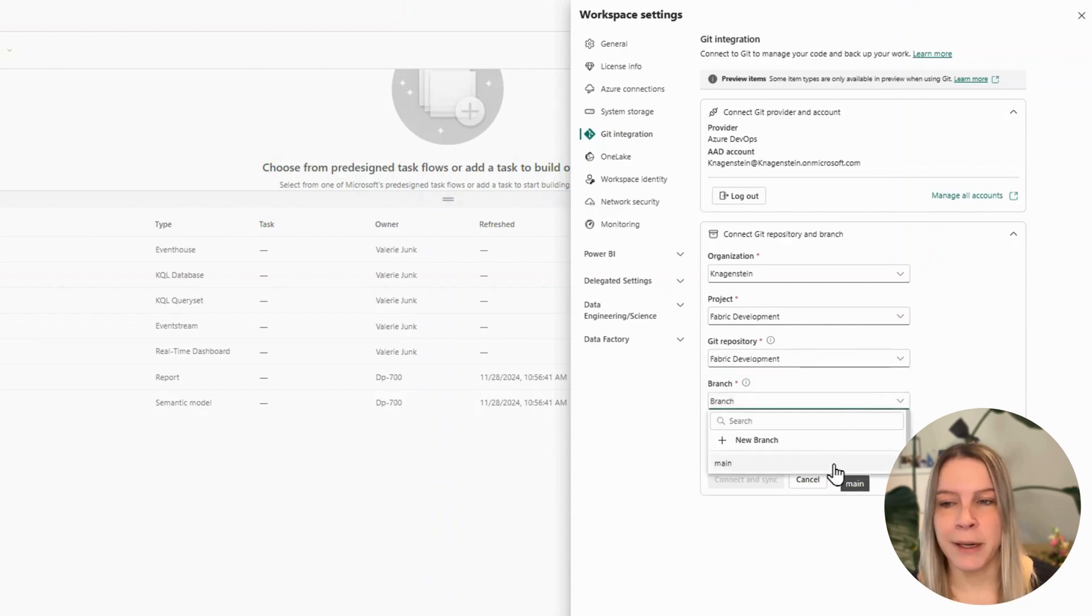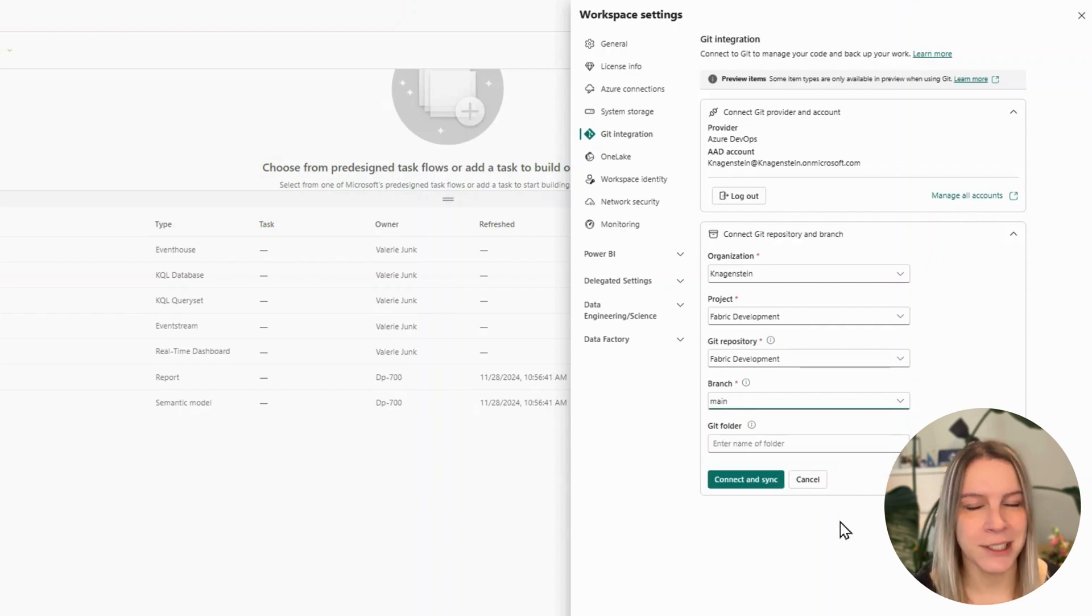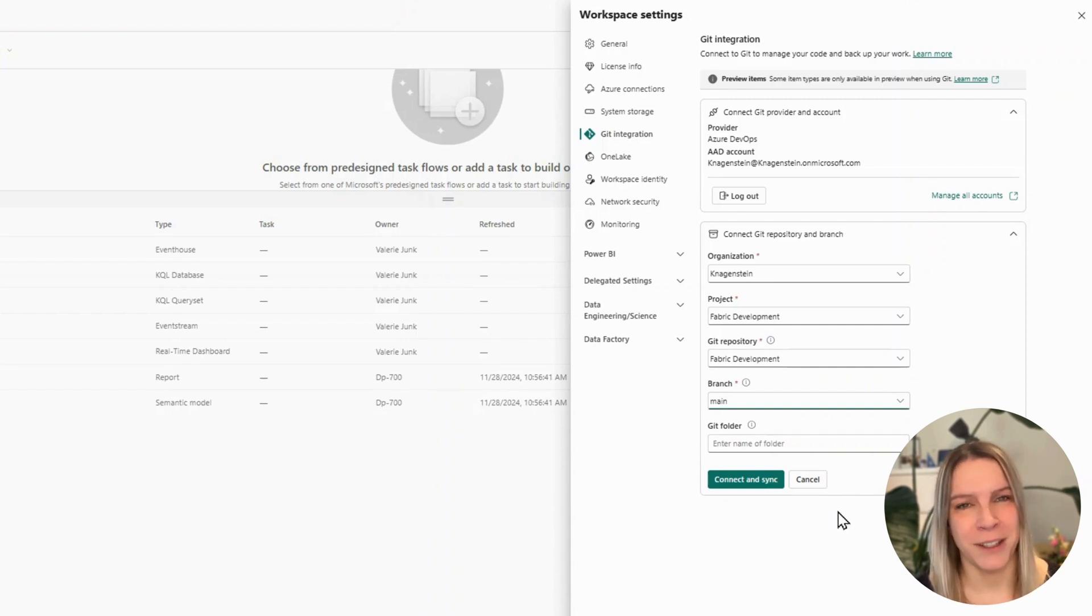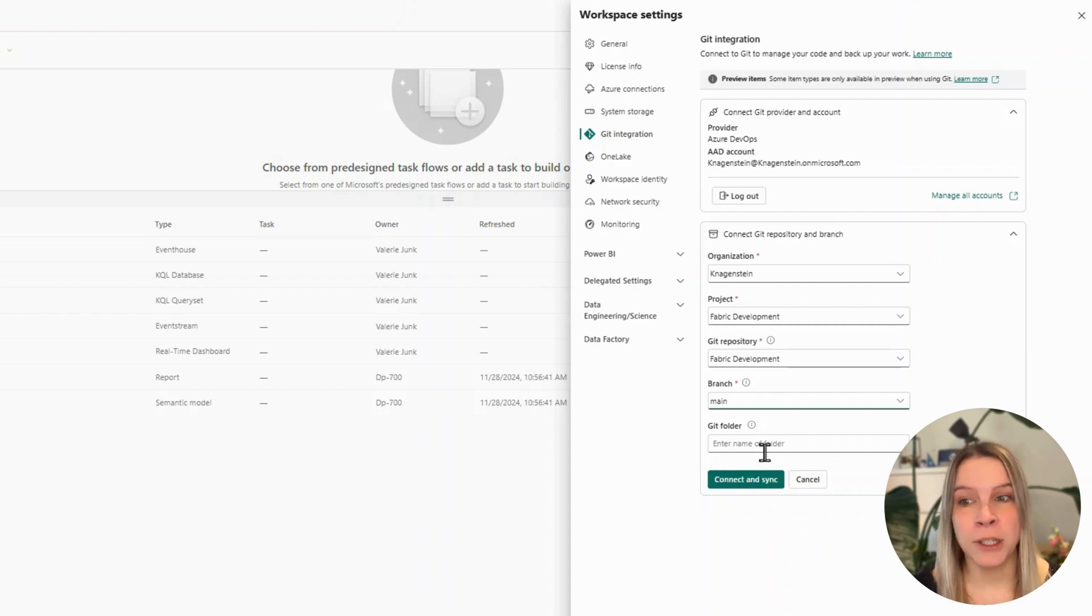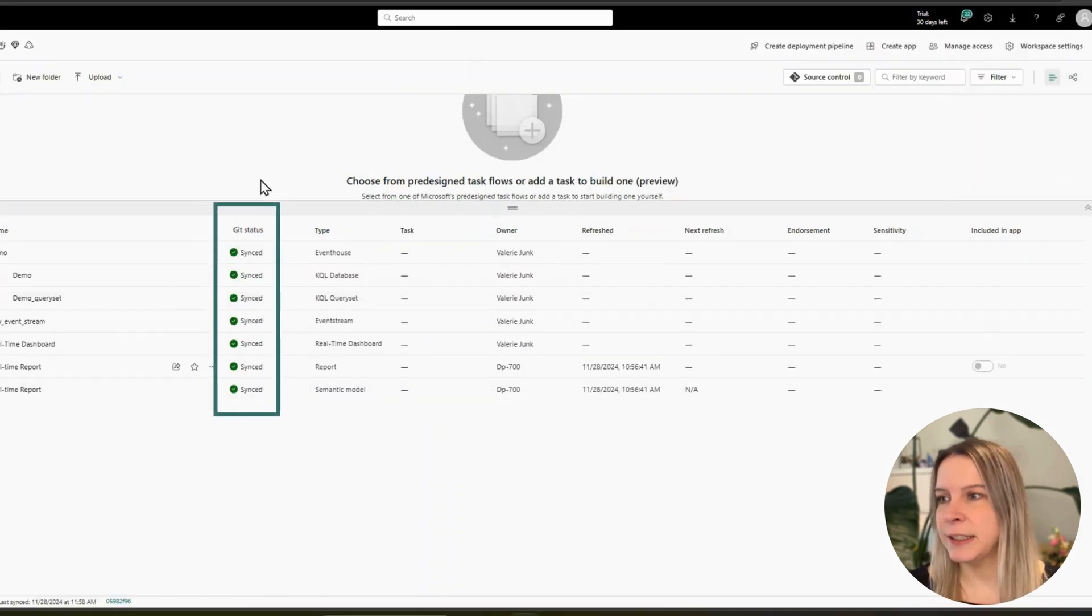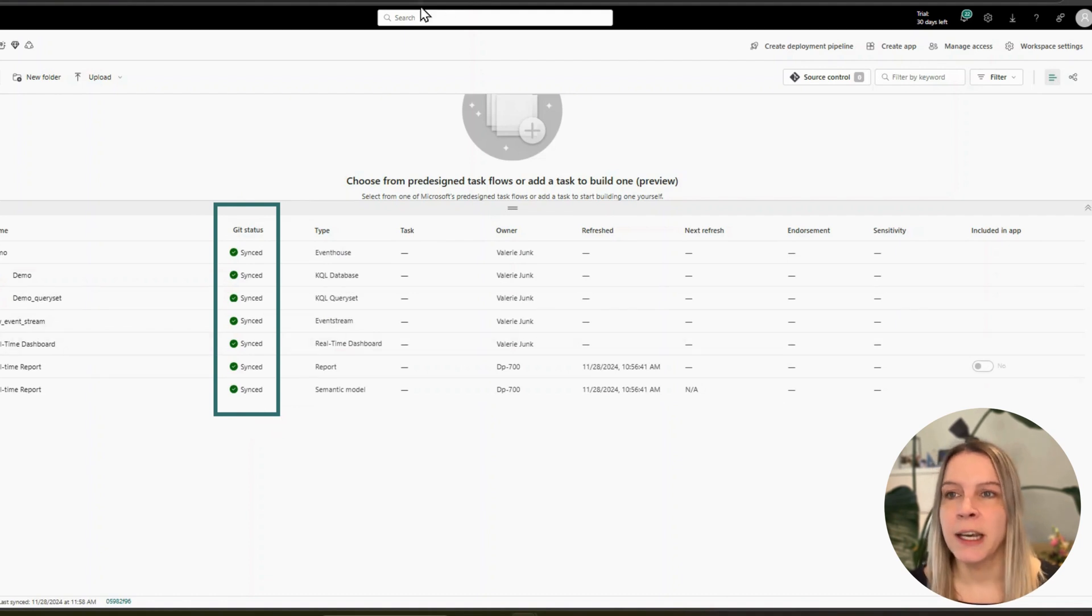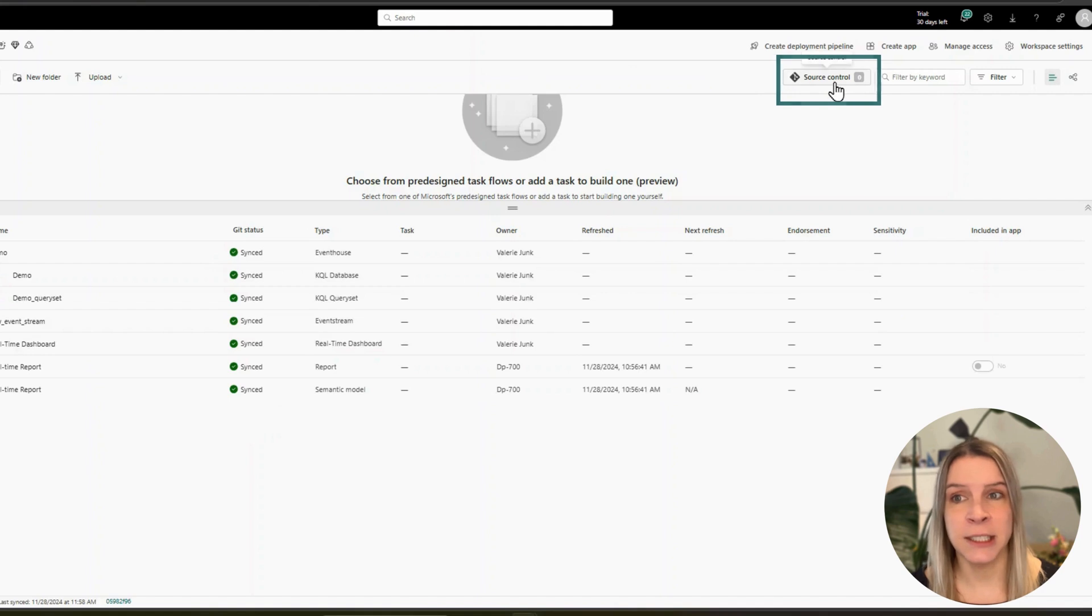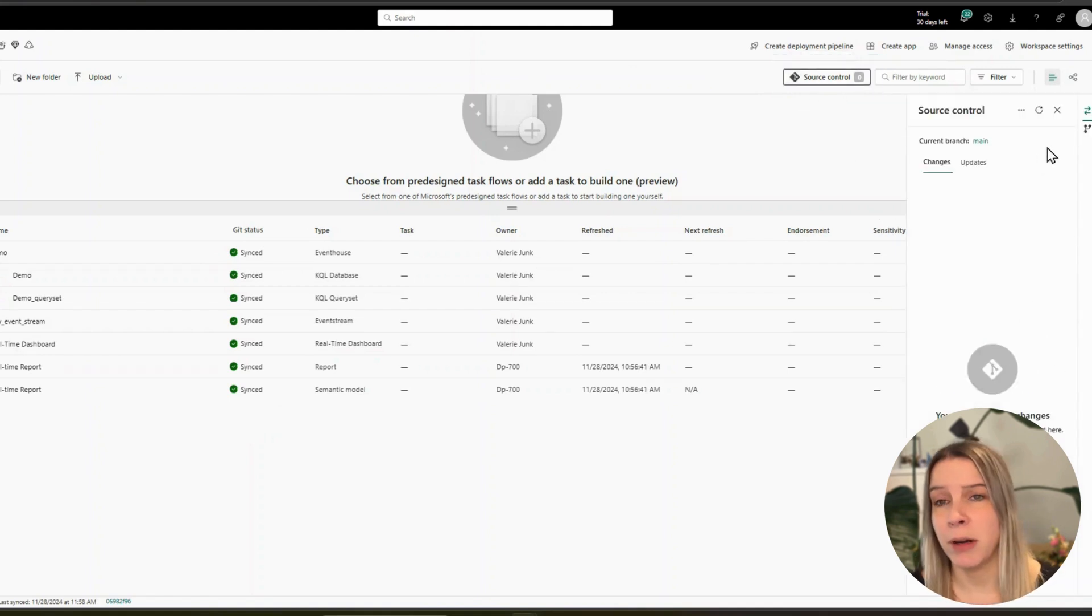And I will deploy to main. Don't do that if this would be real, but this is a demo. Normally, of course, you would have a different branch than the main branch. Git folder is optional. And if I click on connect and sync, now I see this git status and it says it's all synced. We also see here at the top source control, it says zero. If we click on it, there's nothing that we could sync to our account.